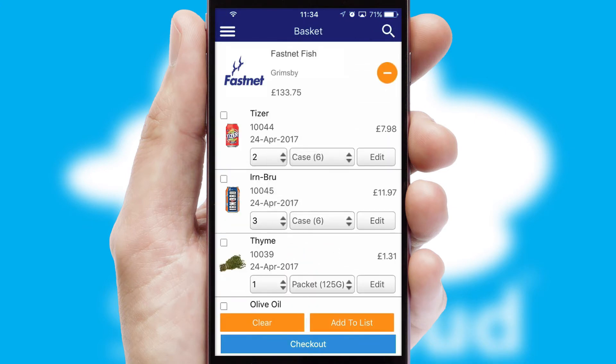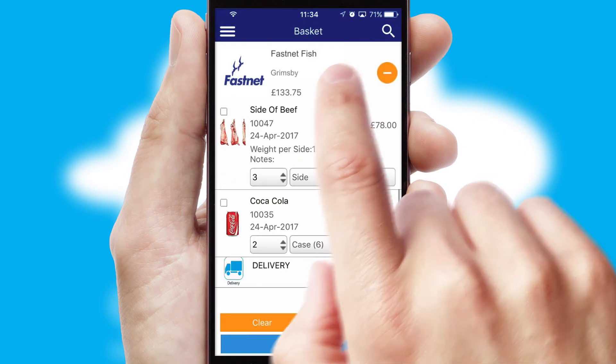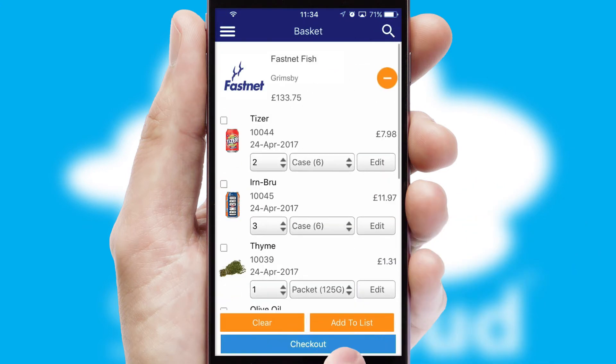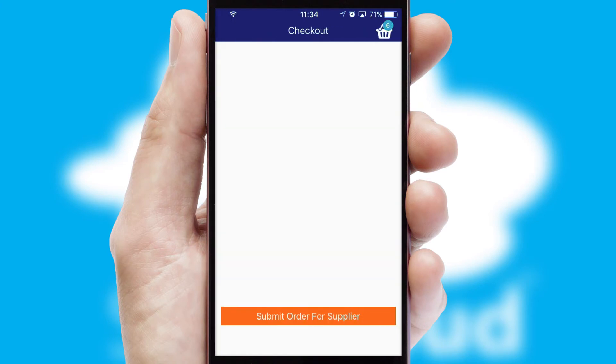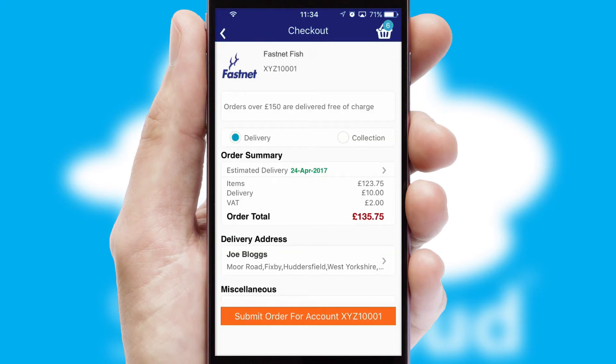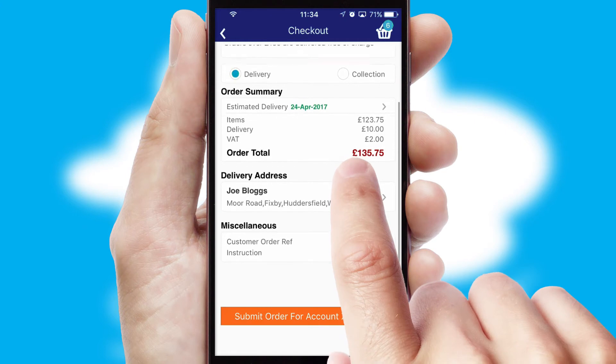Once the basket is complete, all the order information will be presented at the checkout. SwiftCloud also supports click and collect functionality.